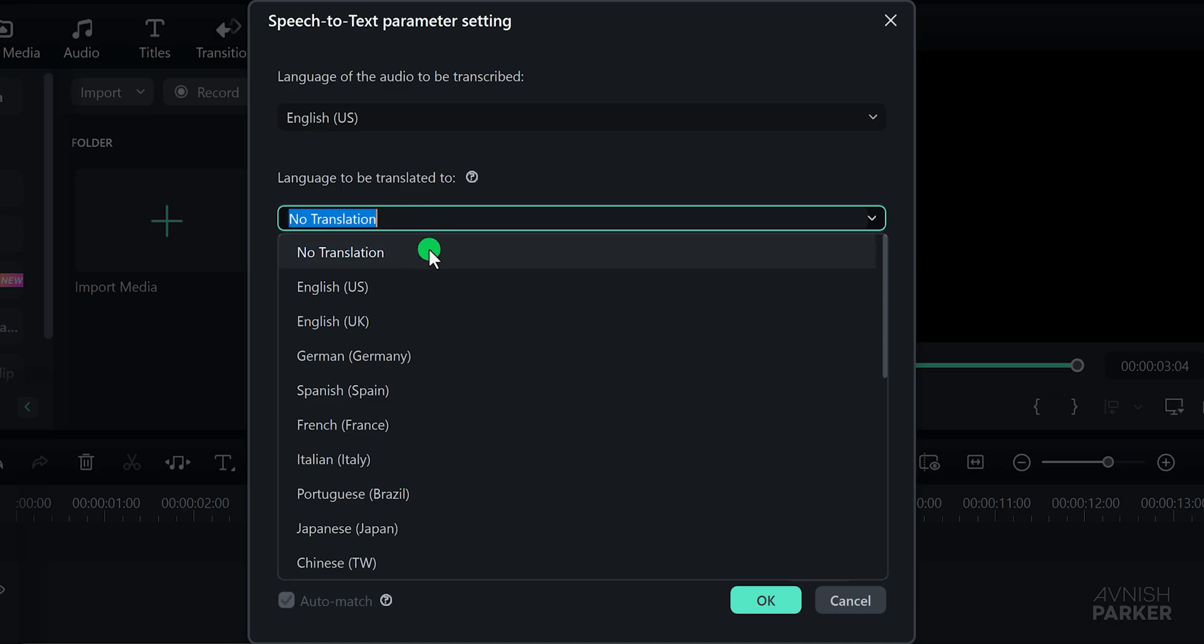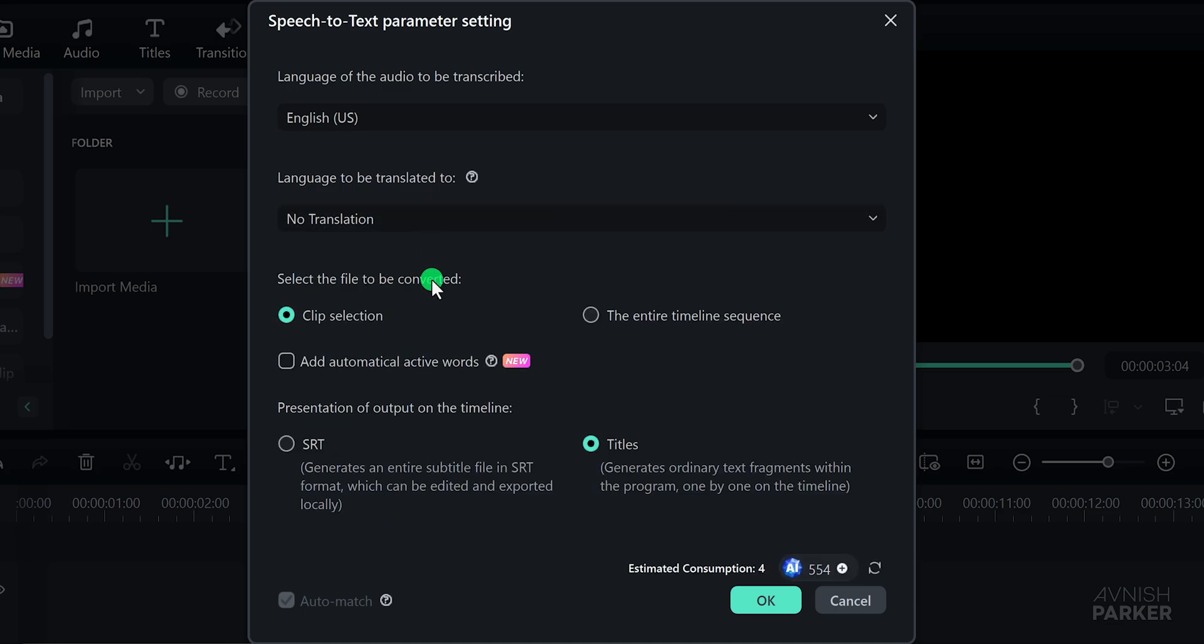For the translation option, select No Translation. You have the option to convert either the selected clips or the entire timeline. Since my audio clip is relatively short, I'll go with the entire timeline sequence.